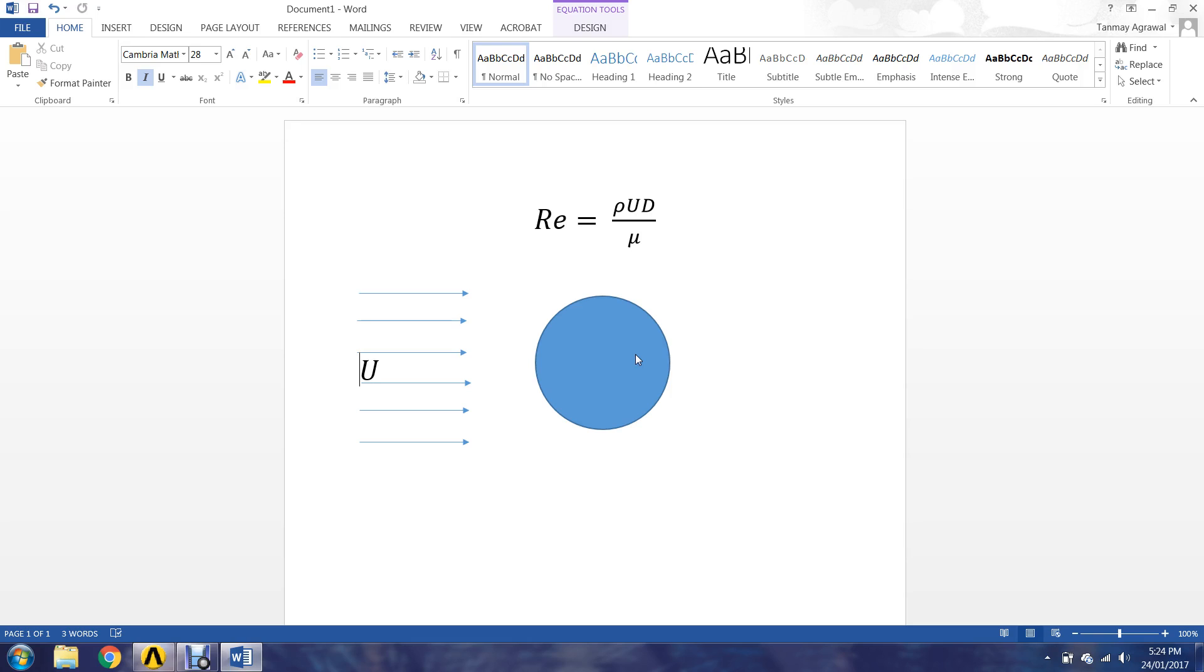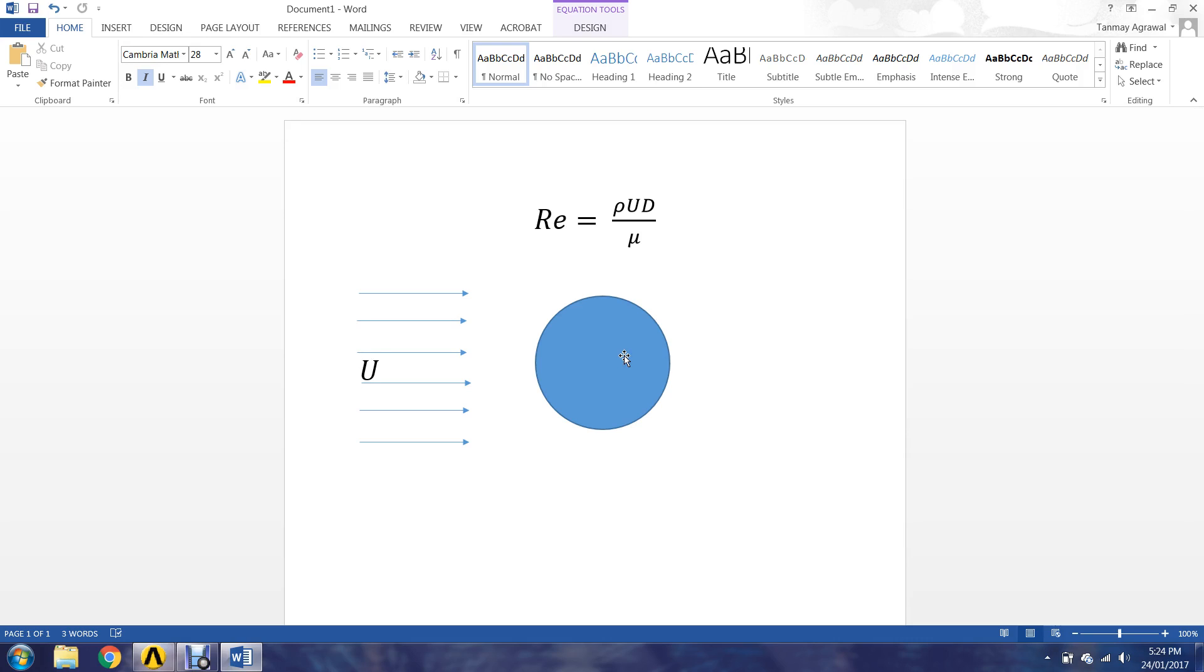In this particular case we are going to do a channel flow with a circular cylinder present inside the channel, and this problem is called the flow over a cylinder. We are interested to know what happens when we put a cylinder inside the channel. Because of the presence of the cylinder the flow pattern is changed and we are interested to see what happens downstream of the cylinder on this particular side.